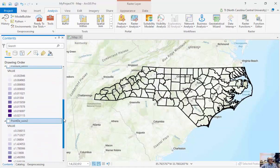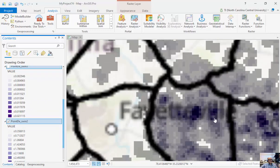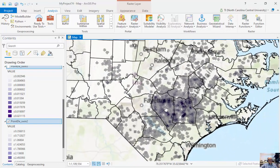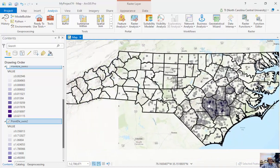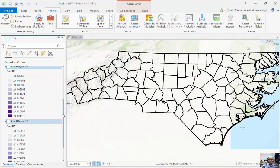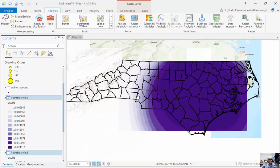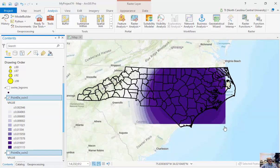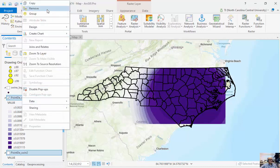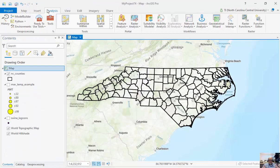You can see some of the problems with running these. This is an example of density. But nonetheless, we've created a raster surface using these input parameters. As you notice, it has gone into South Carolina because I didn't set the mask or the processing extent. I really want to run this example to highlight the need for the processing extent and setting the mask — I set the search radius really high, so it included a lot of points as well.